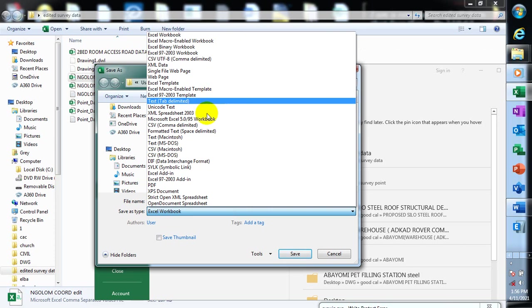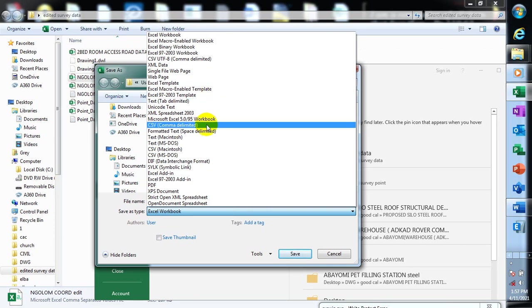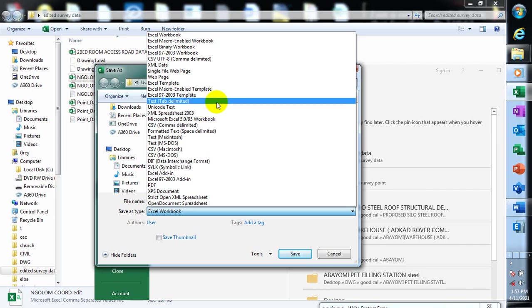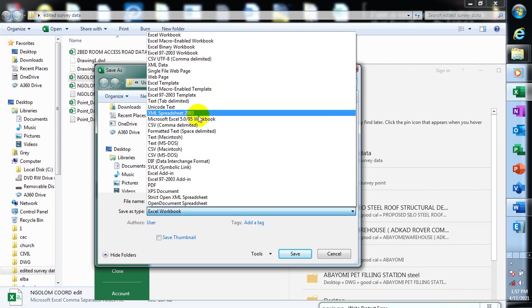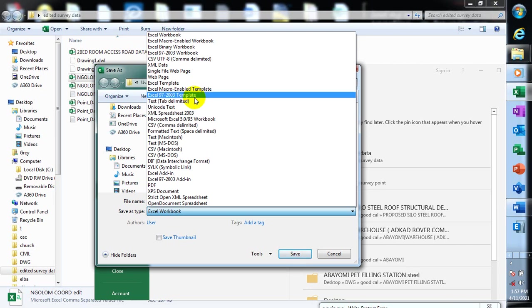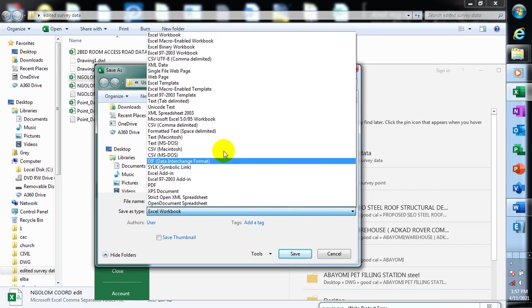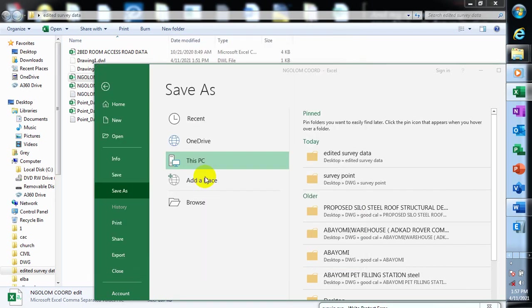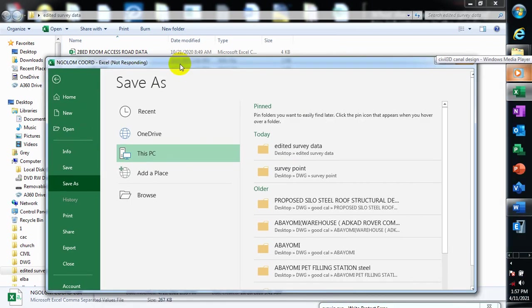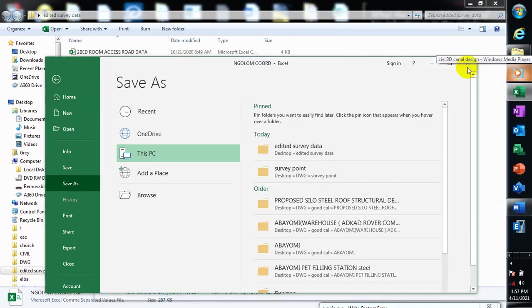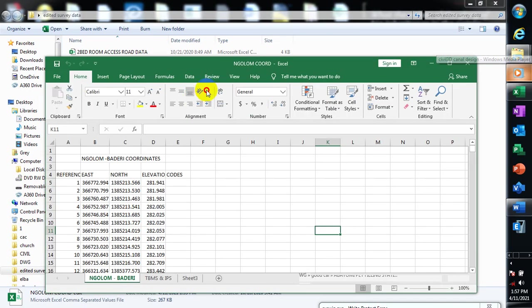You can use CSV comma-delimited or text tab-delimited. These are the two formats I actually use most commonly. In this tutorial, I'm going to use both formats to illustrate how you can import your file into Civil 3D. All you need to do is save your work as a CSV file — my file is already saved as CSV, so the software will recognize it. It's also available in tab-delimited text format.